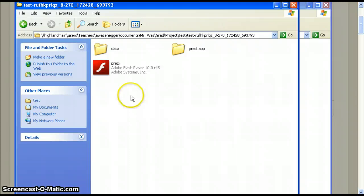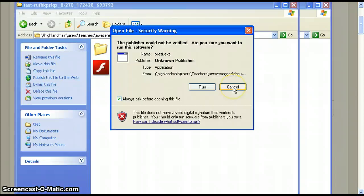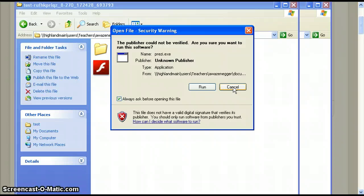Double click Prezi. Now click run if you are prompted. You may not be prompted and that's okay.